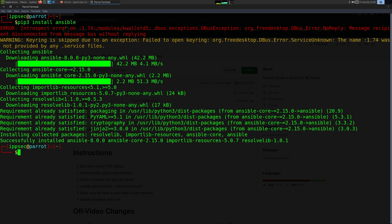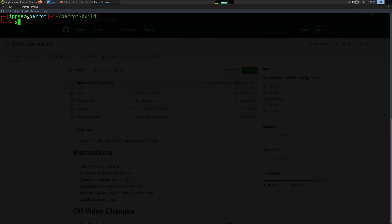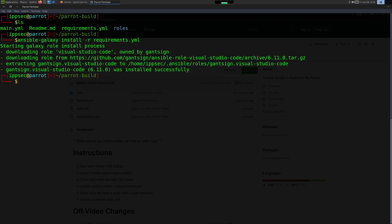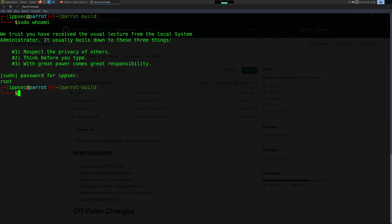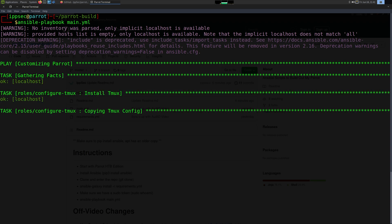Once Ansible is installed, we're going to clone the GitHub repo. So git clone the Parrot build, go into the directory, and there's a requirements.yaml. We install that with ansible-galaxy: ansible-galaxy install -r requirements.yaml. This installs some third-party modules that allow our playbook to work. Then we do sudo whoami to make sure we have a sudo token so it doesn't prompt us for a password. Then all we have to do is ansible-playbook main.yaml and it's going to start installing everything.